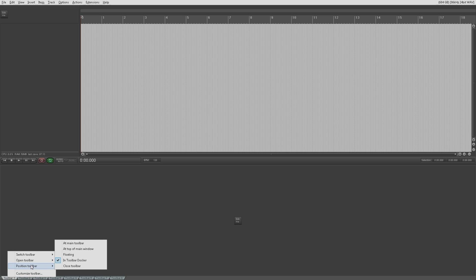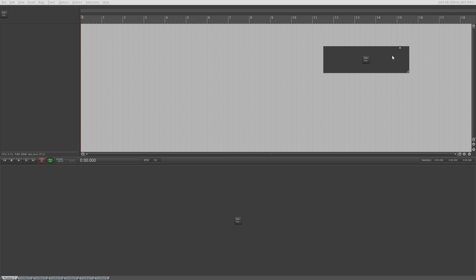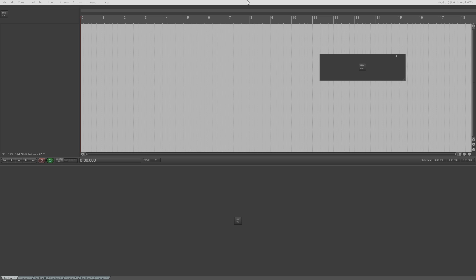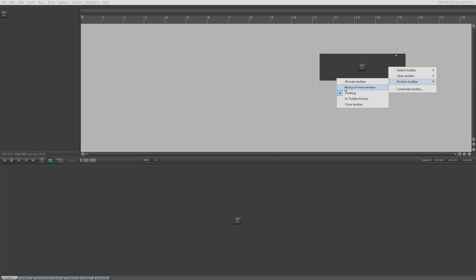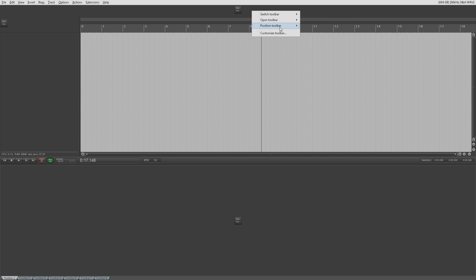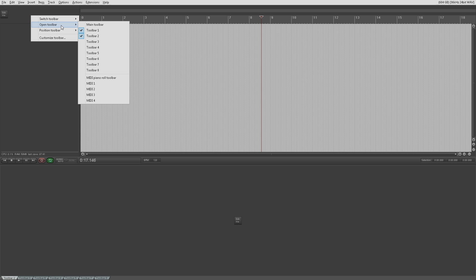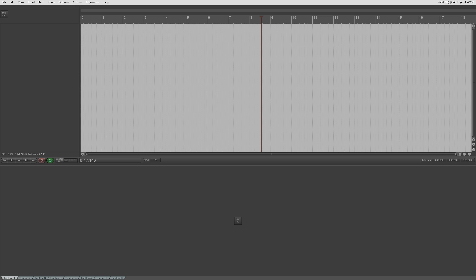So we're going to position this toolbar. You can close the toolbar from the position toolbar menu. You can float it — so it's floating, which means you can move it anywhere you like and pin it there so it will never go behind anything in the interface. You can position it at the top of the main window, or you can position it at the main toolbar area up here, or position it back in the toolbar docker.